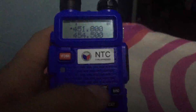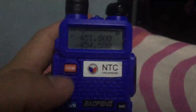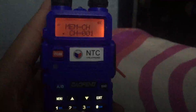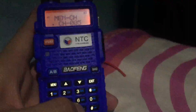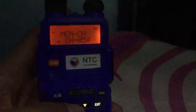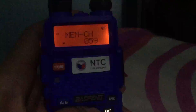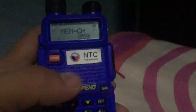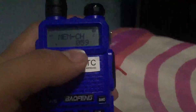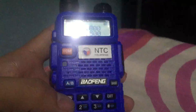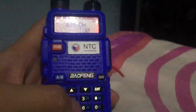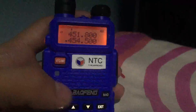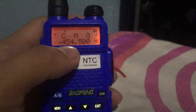Now we're gonna type in the frequency that we want to save. Go ahead and press menu and get down to menu 27, then look for a frequency channel that is vacant. Channel 59 is vacant — there's no CH indicator. You can see if a memory slot is taken if there's a CH on the left side of the screen. So channel 59 is empty; we can save the frequency there. Hit menu to save, and the frequency is confirmed at channel 59.